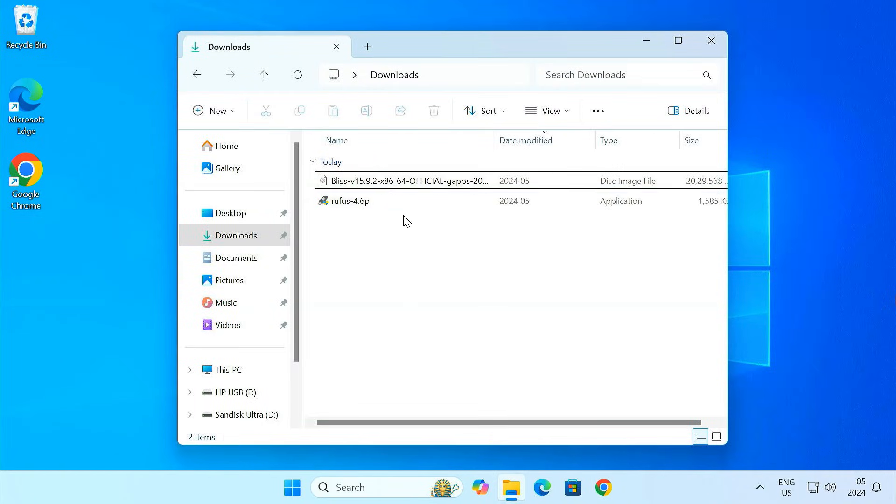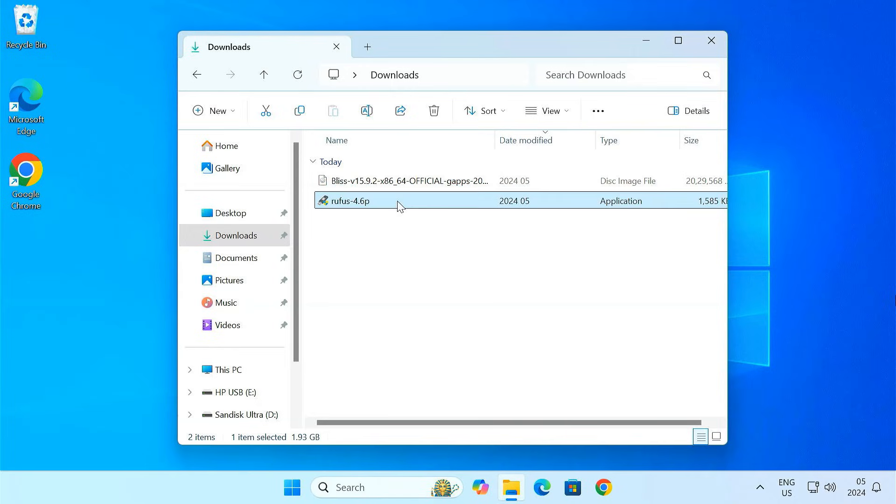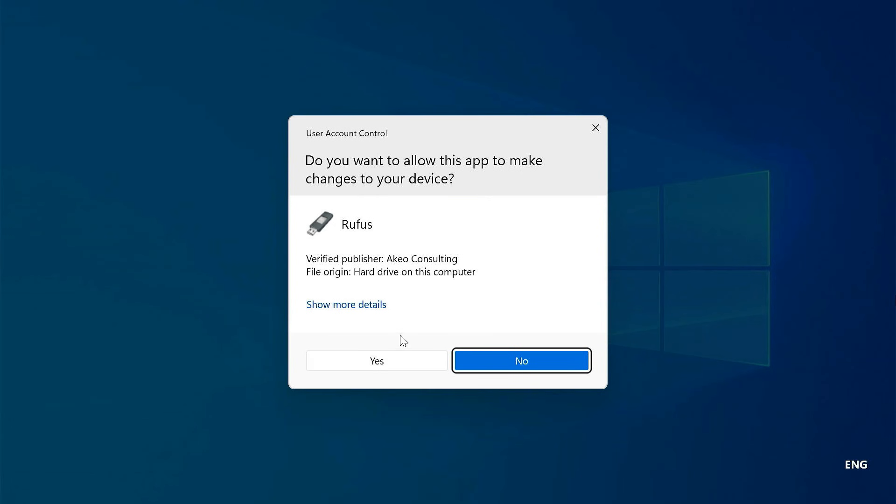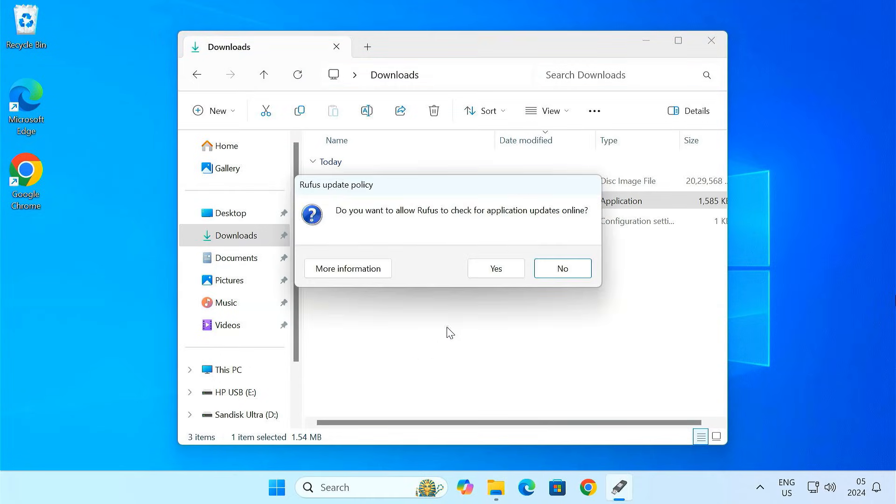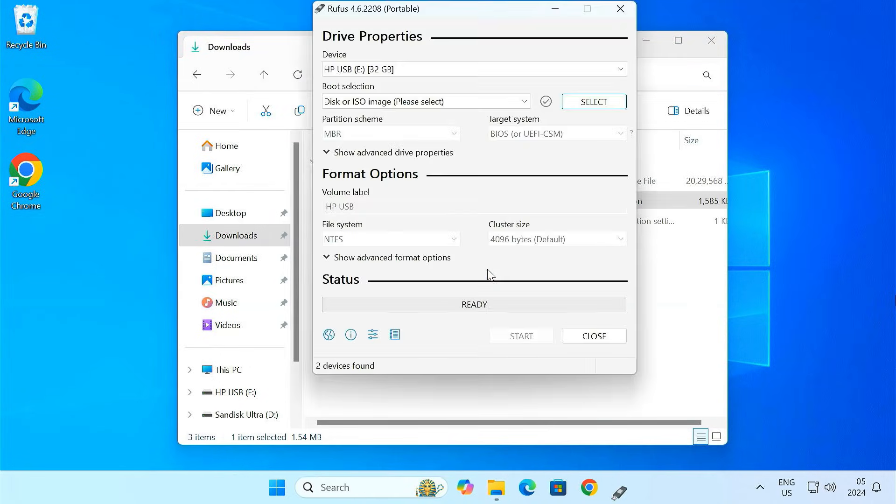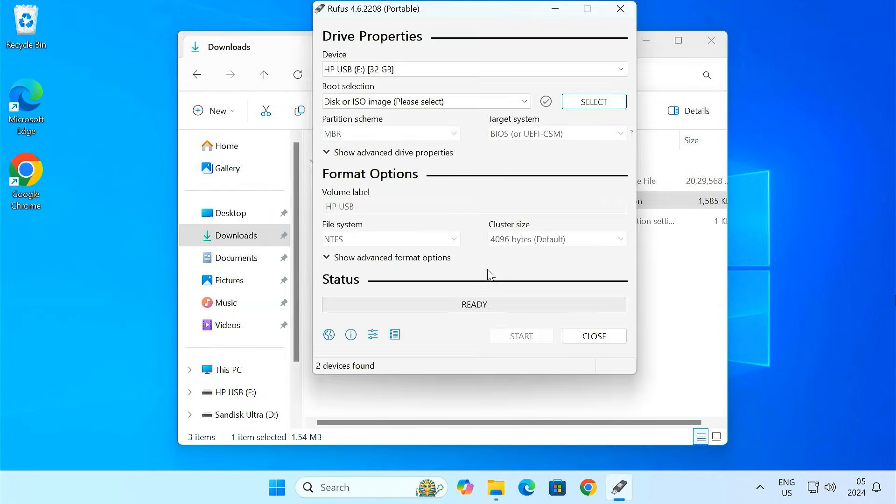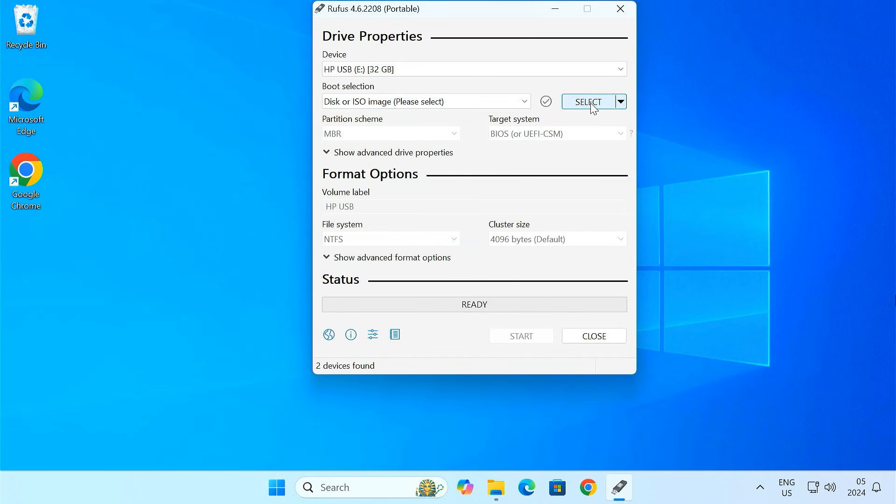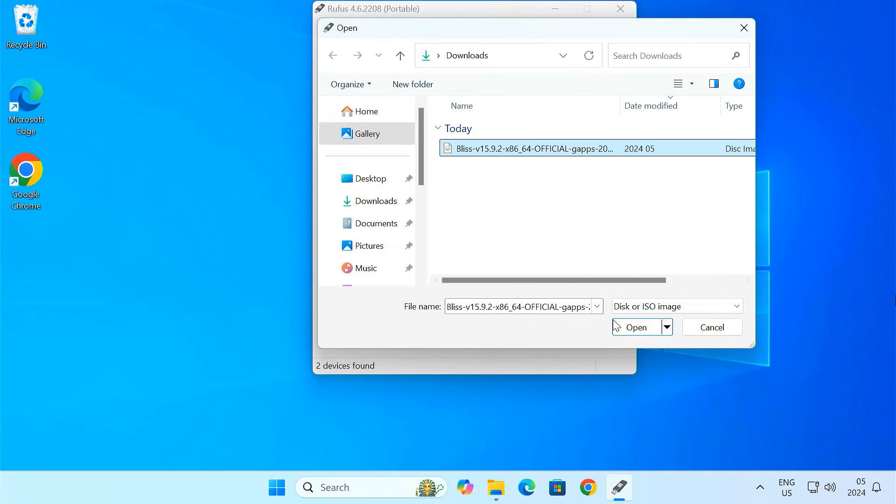Once you have both the ISO and Rufus downloaded, you are ready to start creating the bootable USB. Open Rufus by double clicking the download file. Now I'll insert the 32GB USB drive and make sure it's selected in the device section of Rufus. Next, click on select and choose the BlissOS ISO file we downloaded earlier.